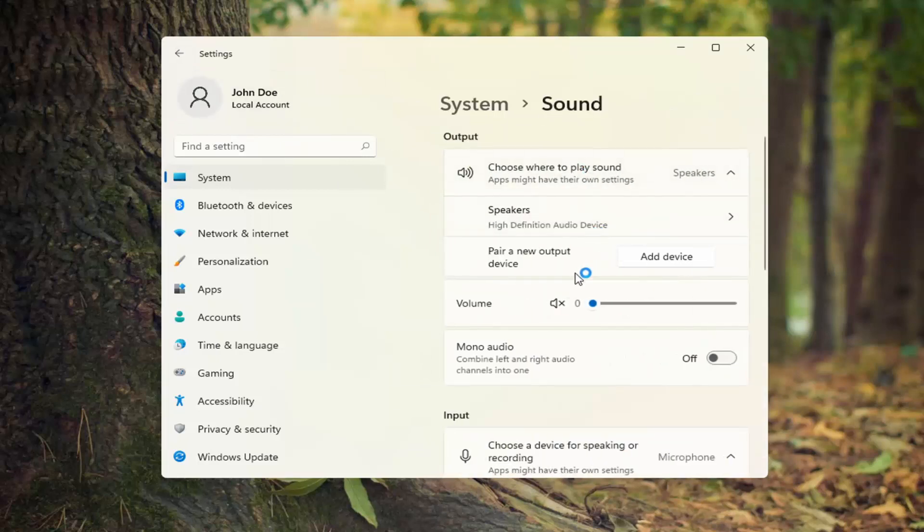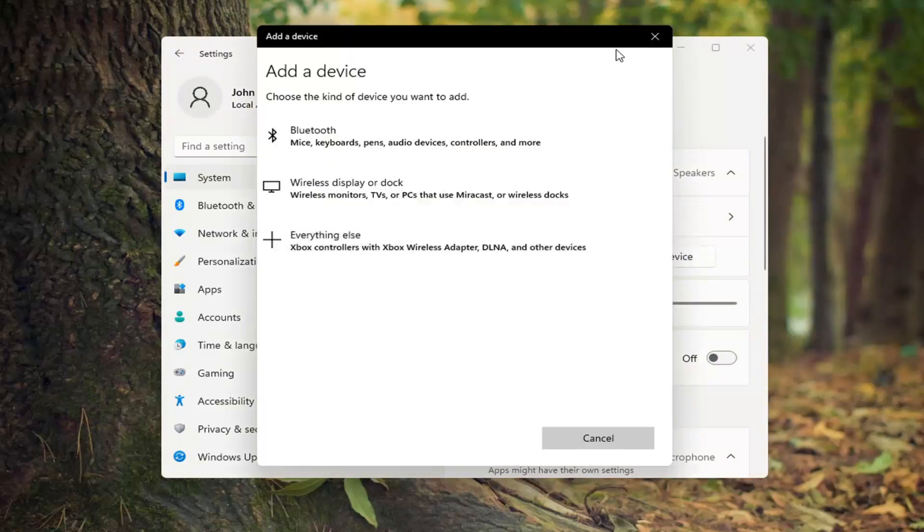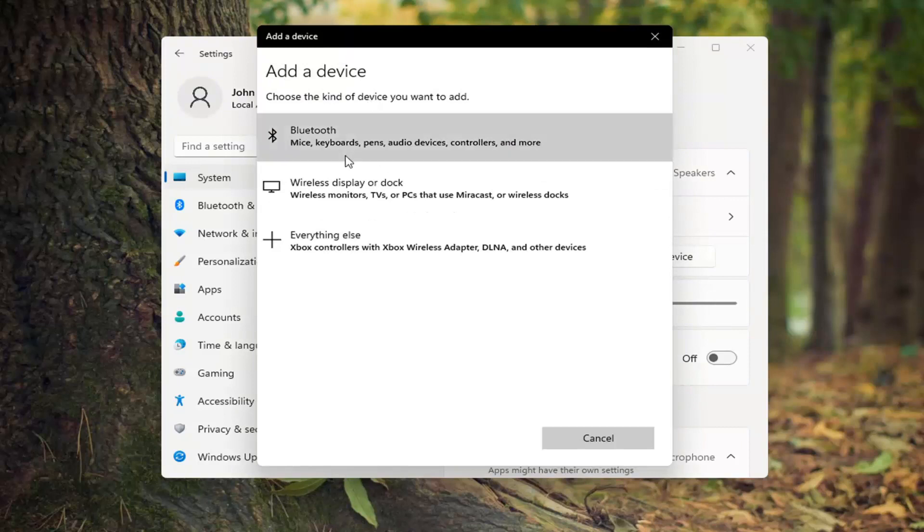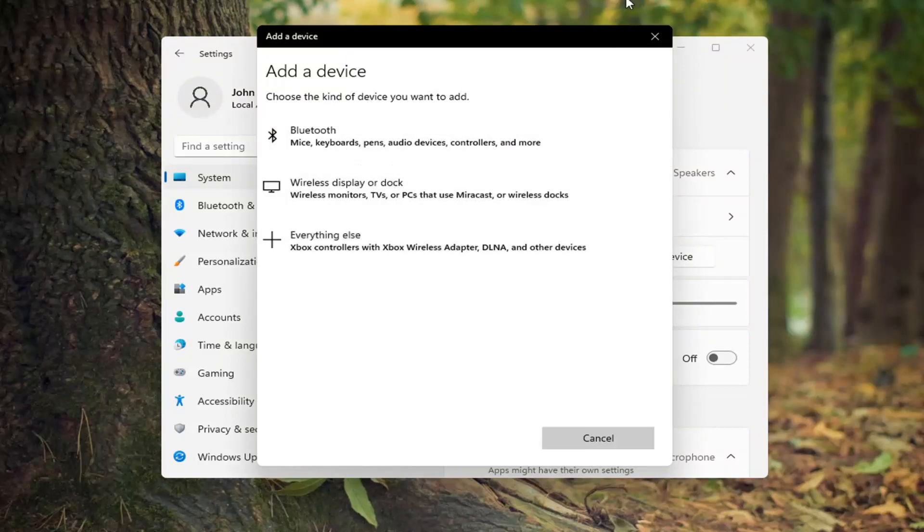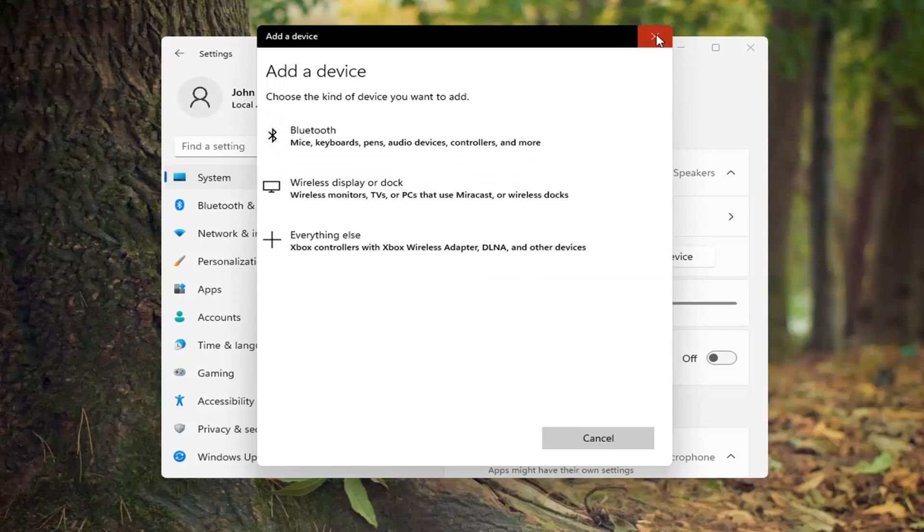And if you're still having a problem you can also add a new device. Select add device and then choose the kind of device you want to add. You can select a sound device from here such as a Bluetooth connected device.